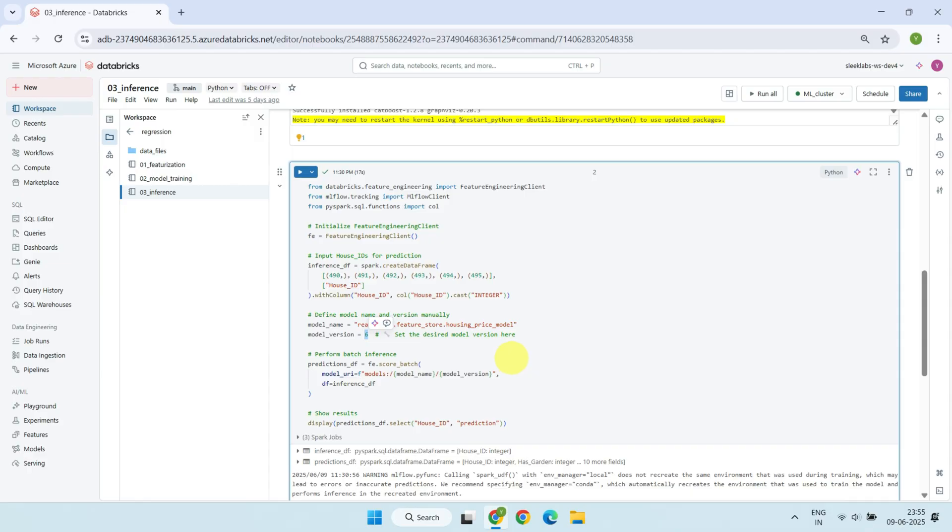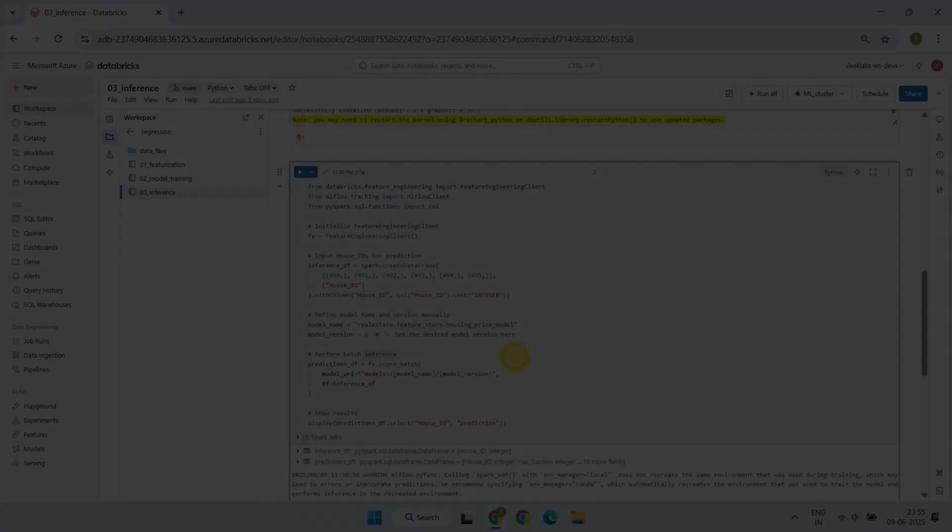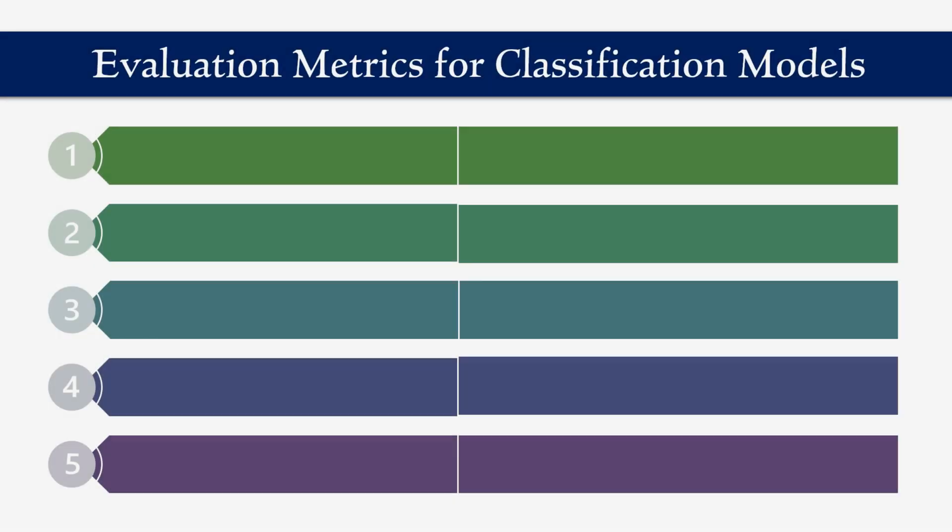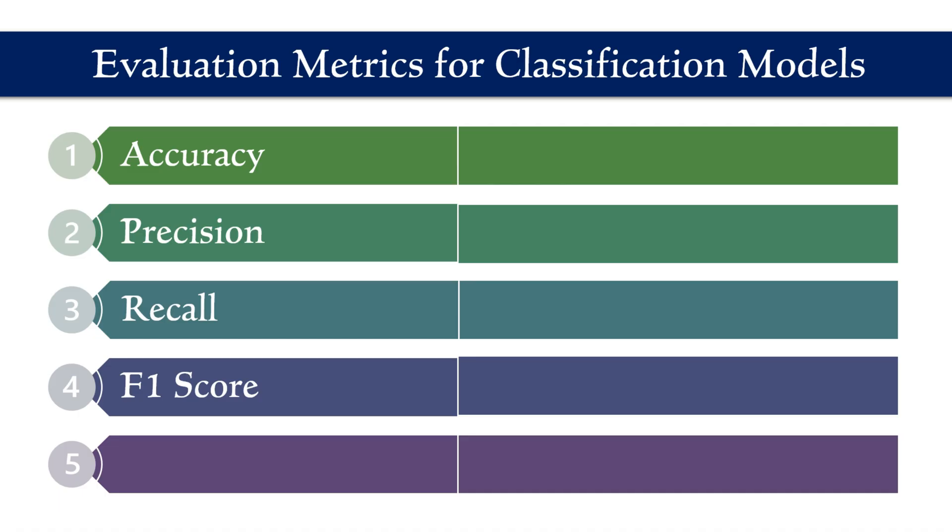Now that we've seen how to evaluate regression models, let's turn our attention to classification models. To evaluate how well a classification model performs, we use several important metrics such as accuracy, precision, recall, F1 score, and confusion matrix.